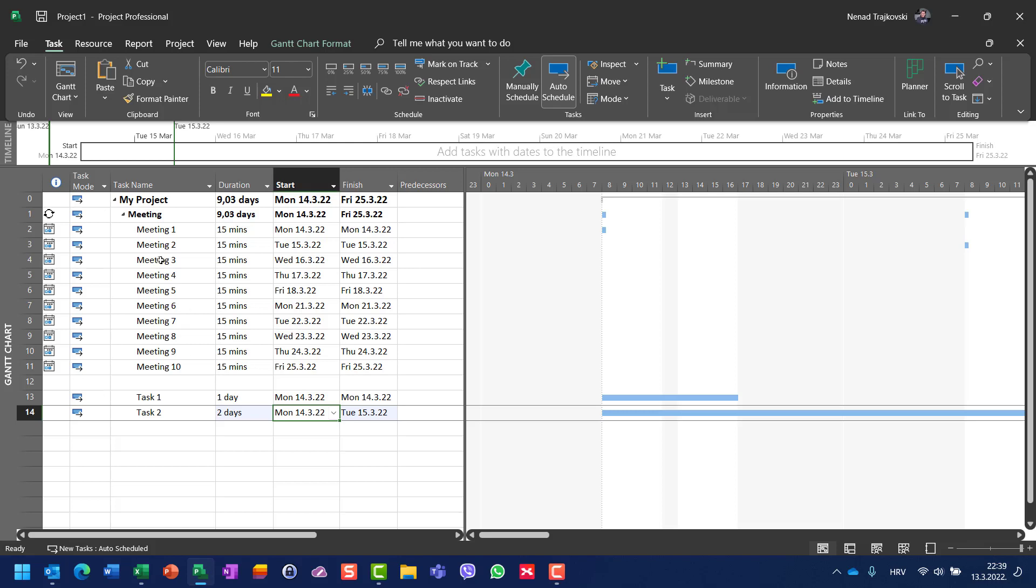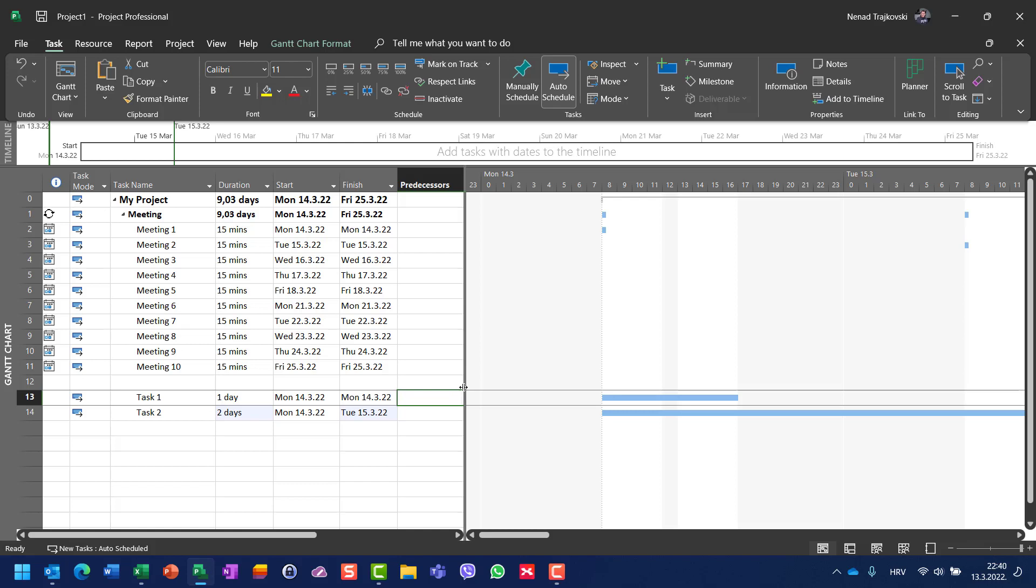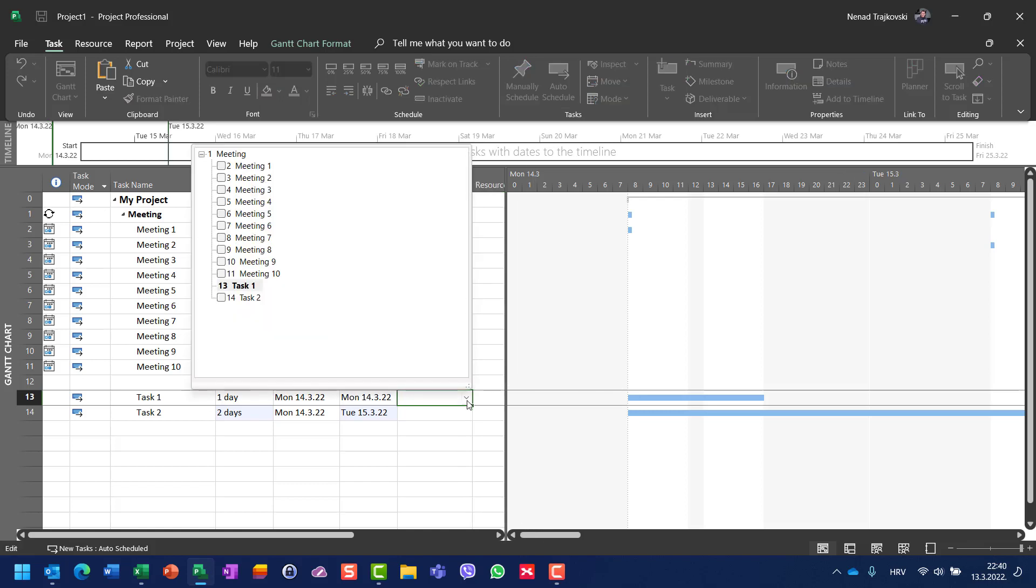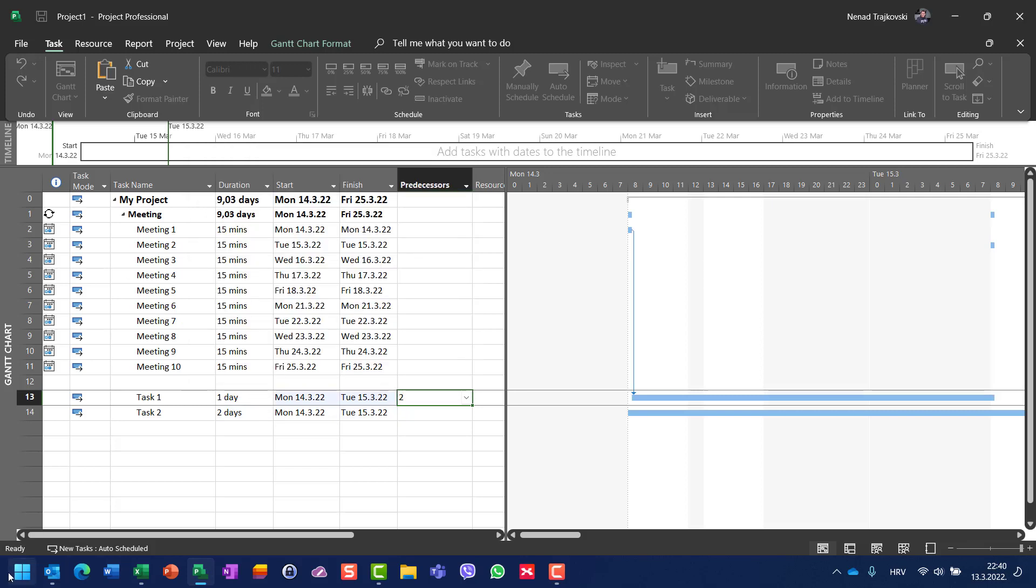Task 1 should be started after meeting number one at Monday the 14th. Beware, when I put the predecessor here—for example, let me show you that meeting one will be predecessor—and when I go back, then my task will start.